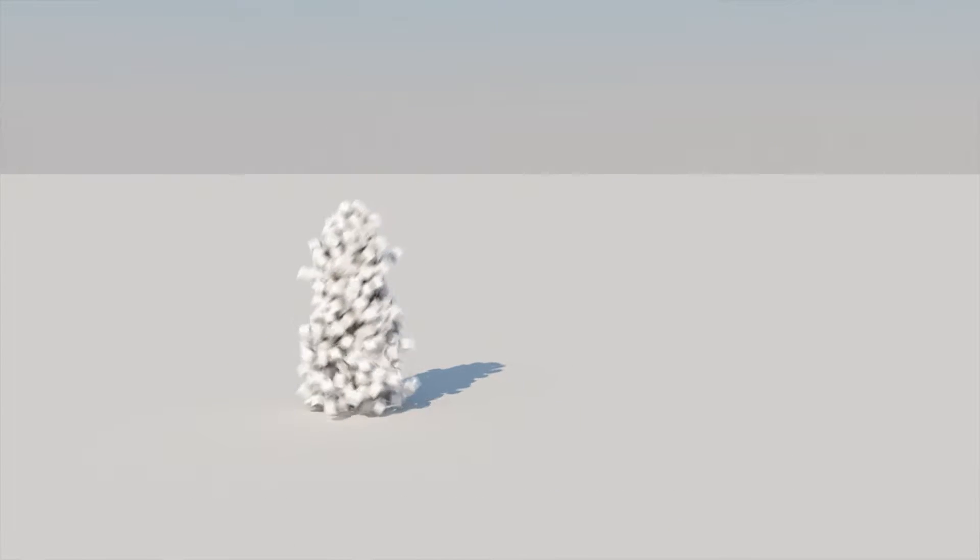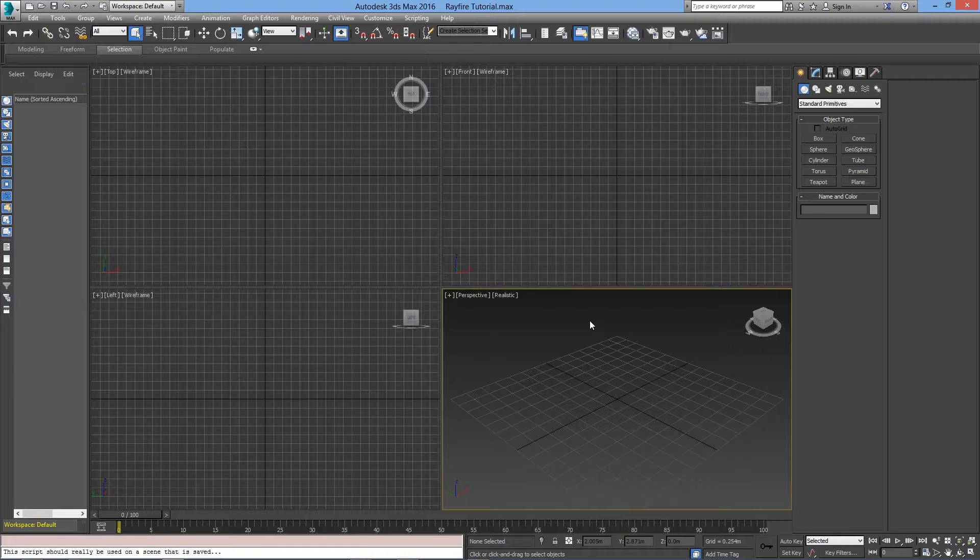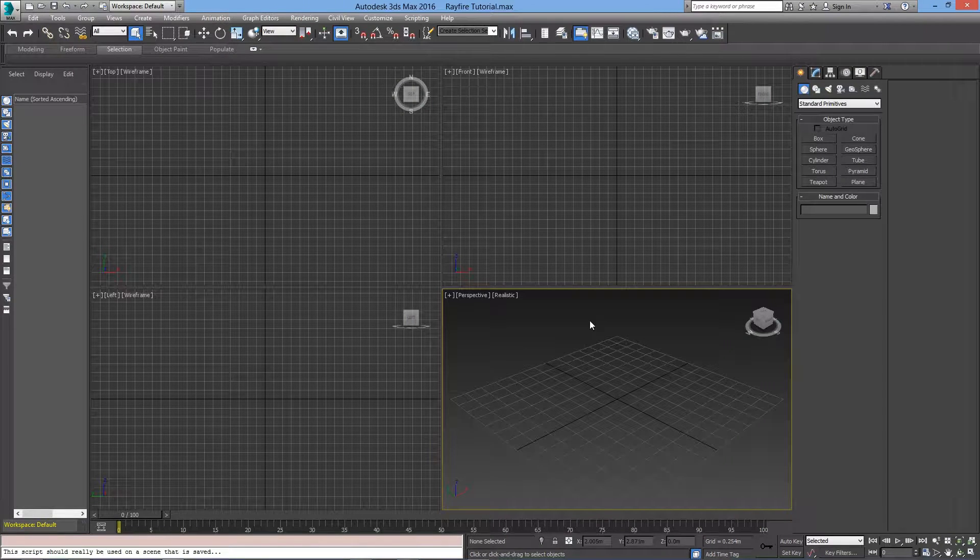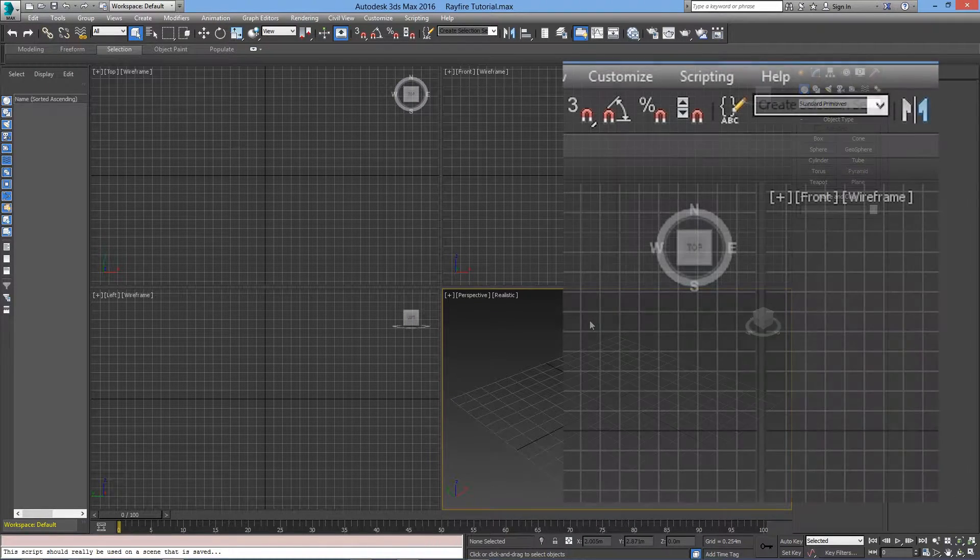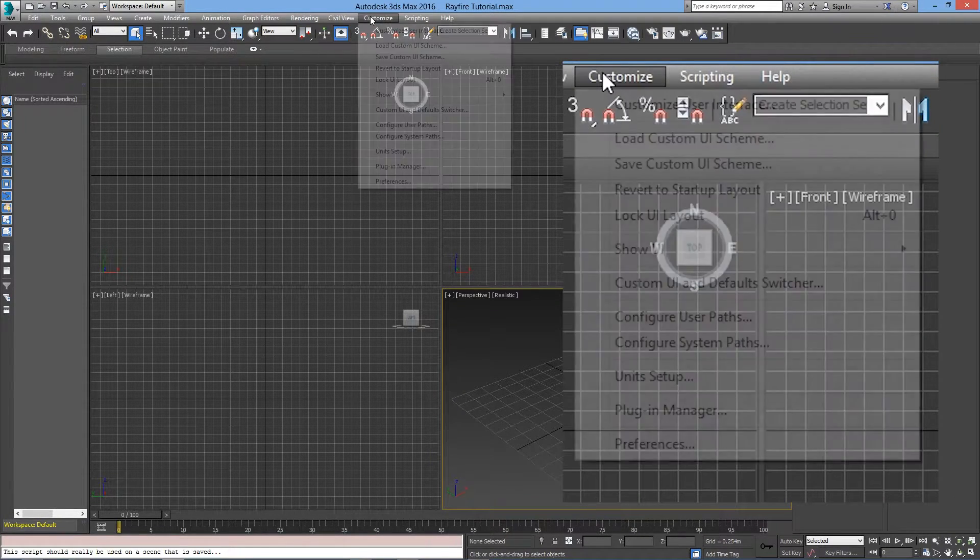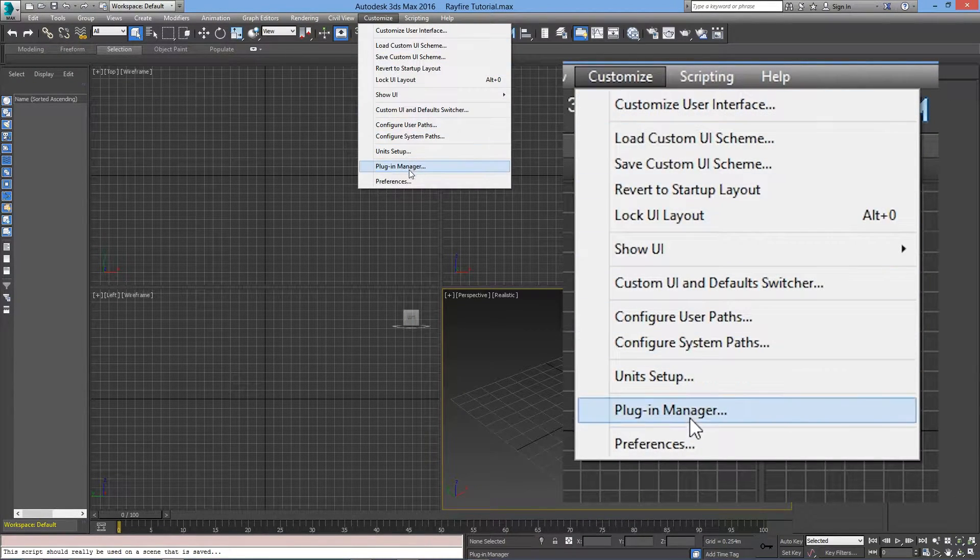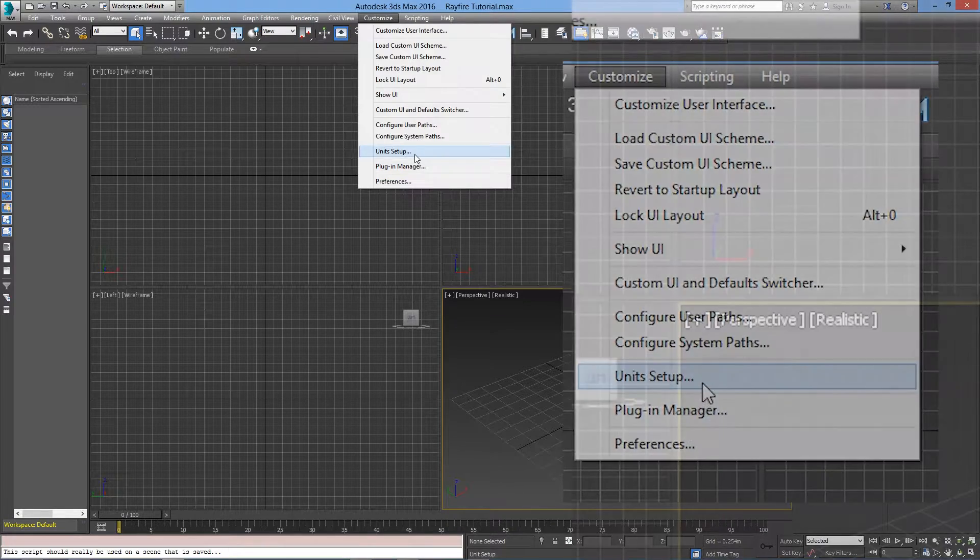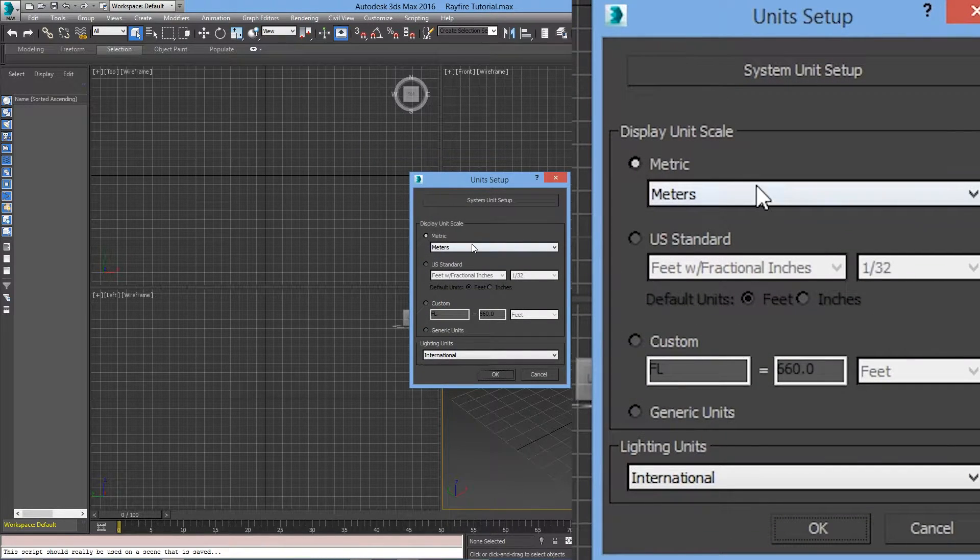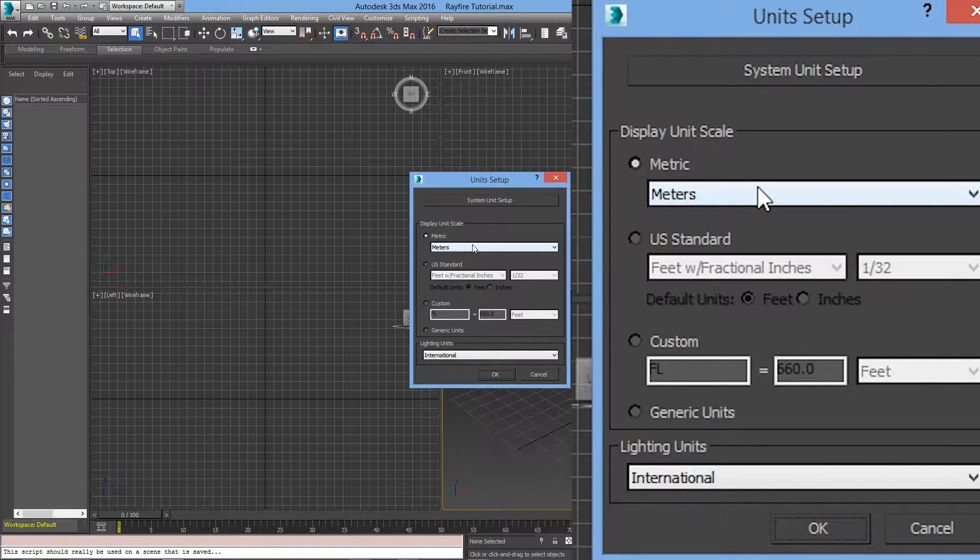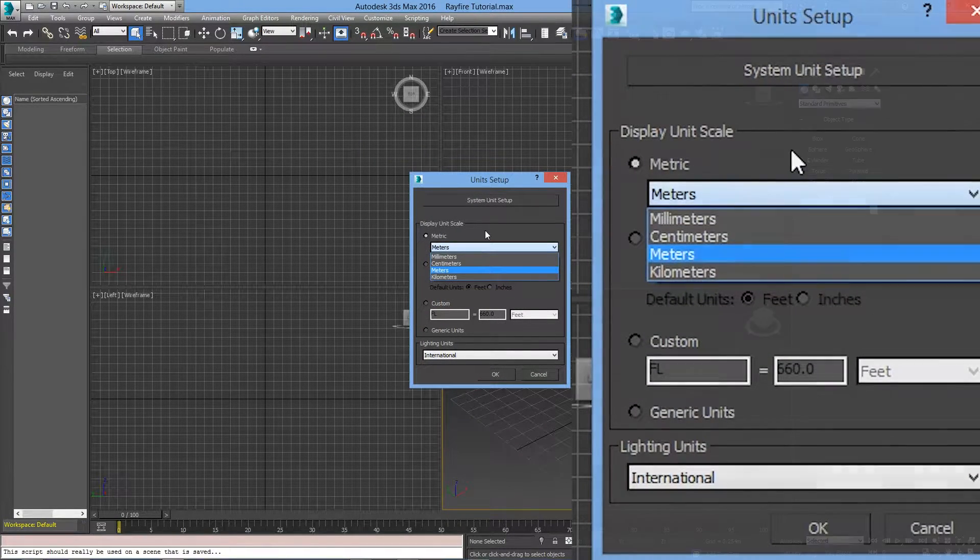Before doing any kind of physics simulation, we will have to work on scale. Go to Customize, Unit Setup, and right here I will be using Meters.